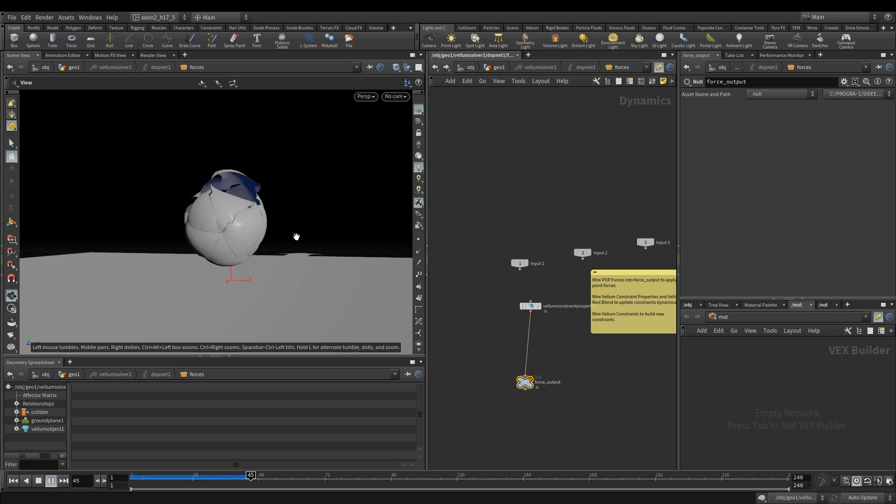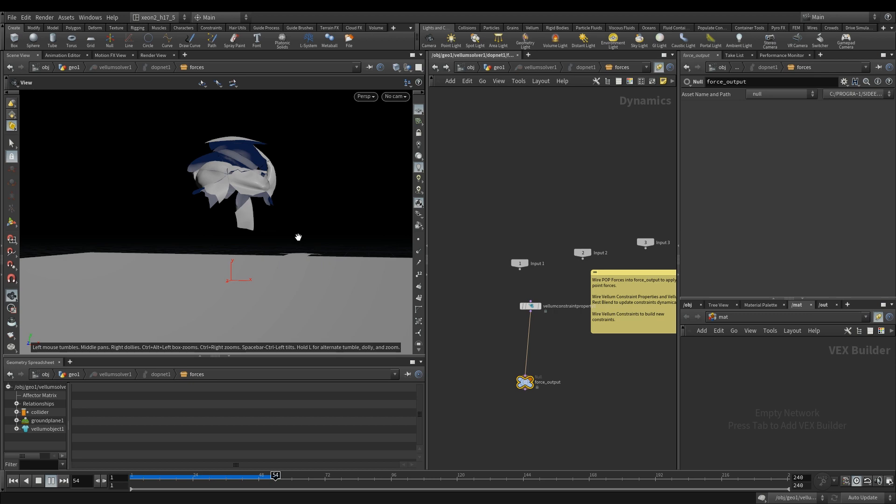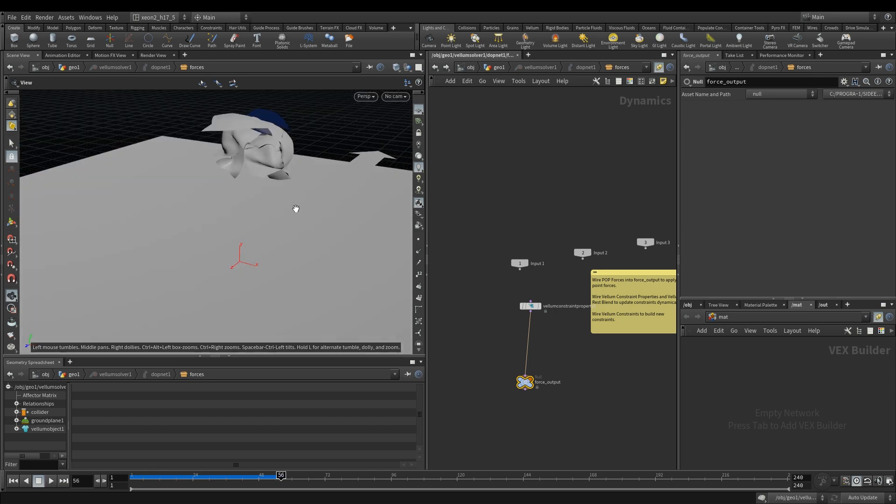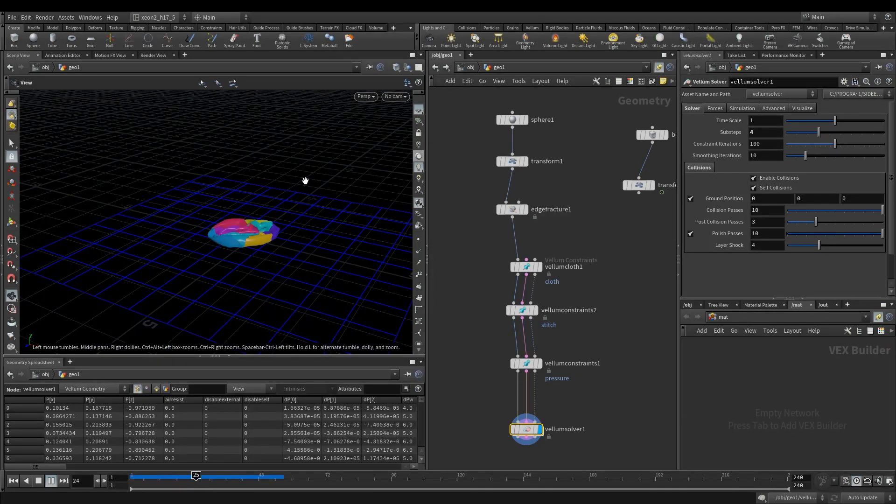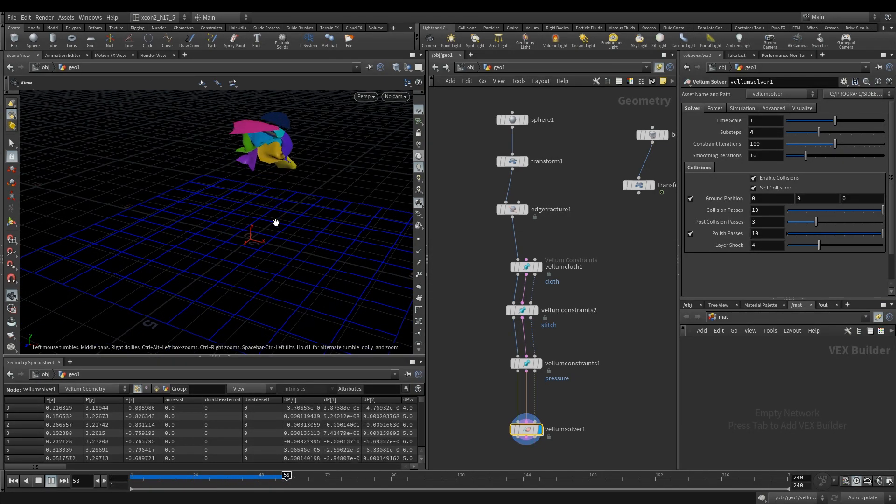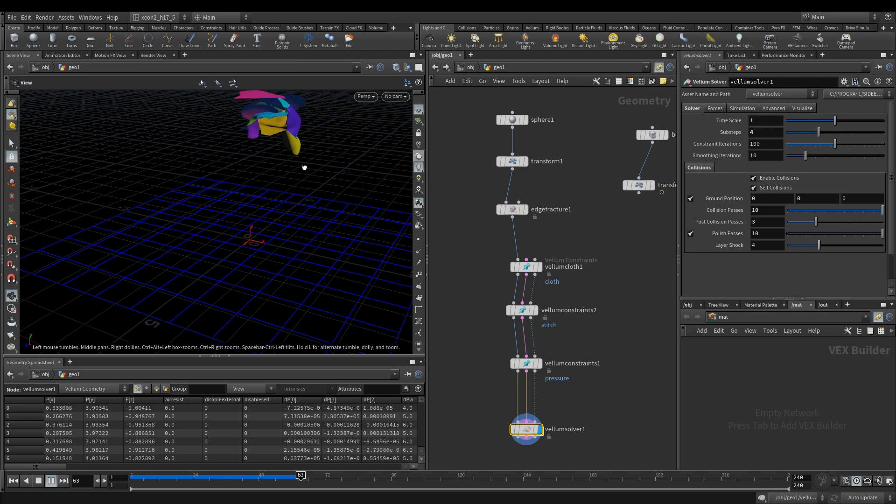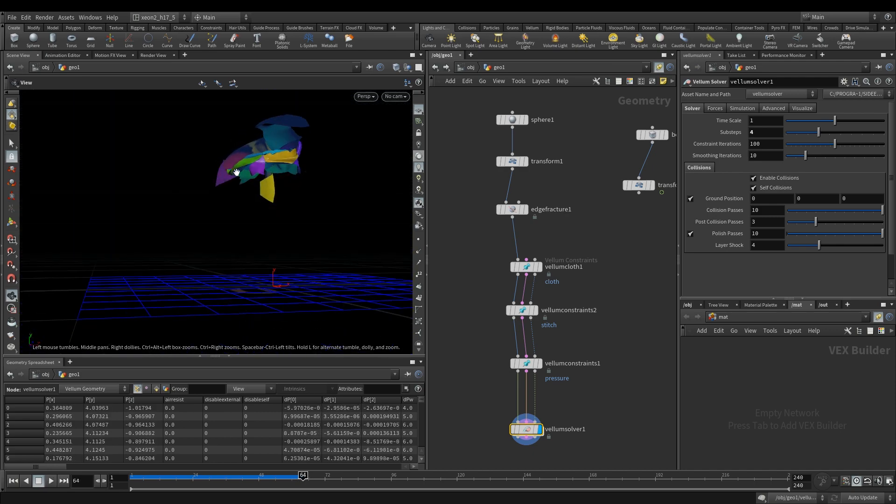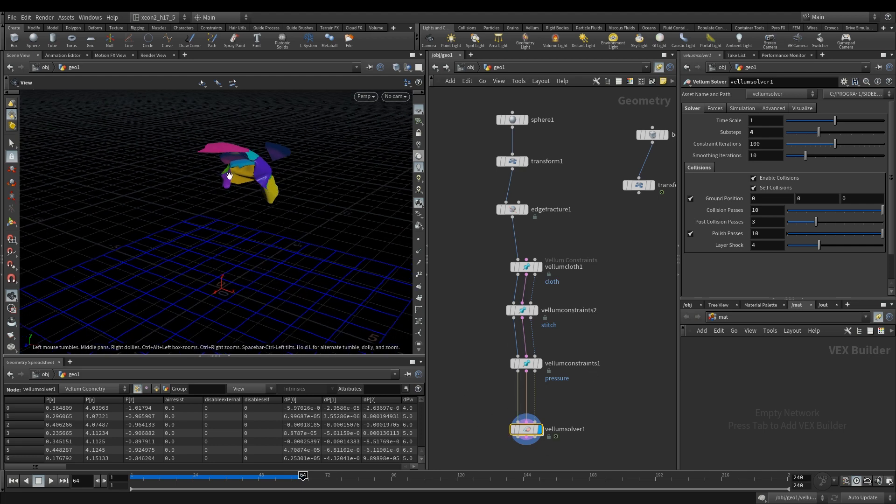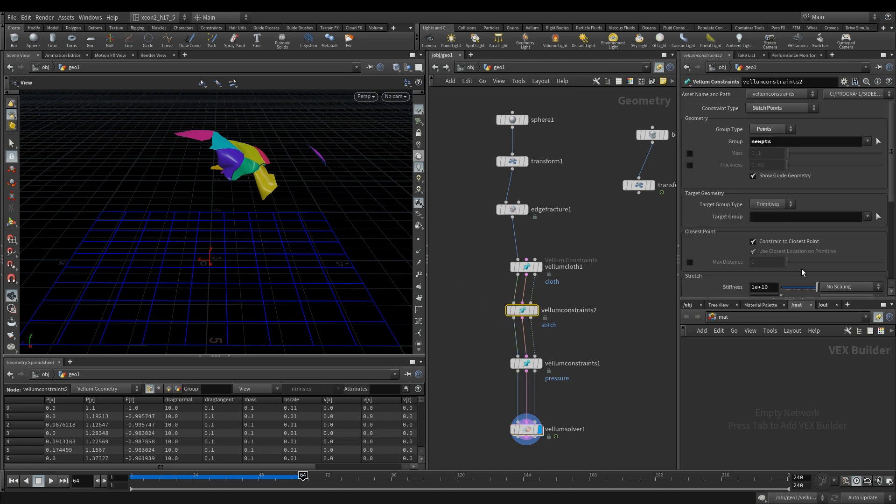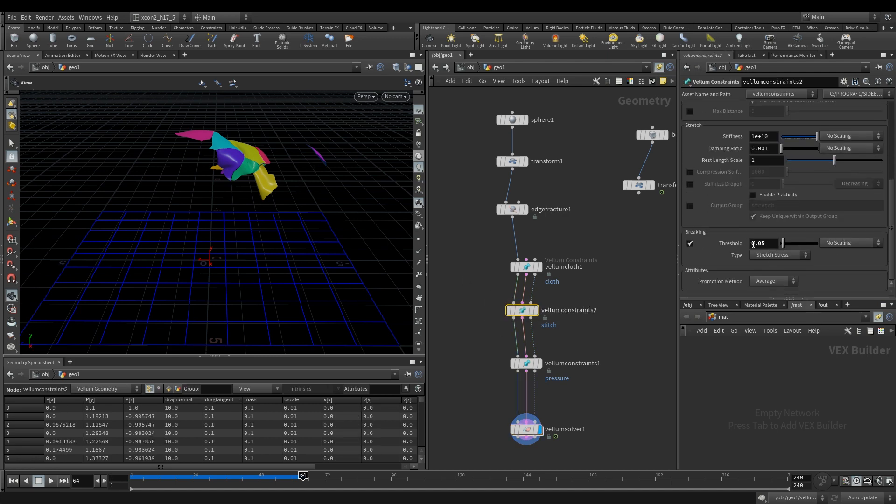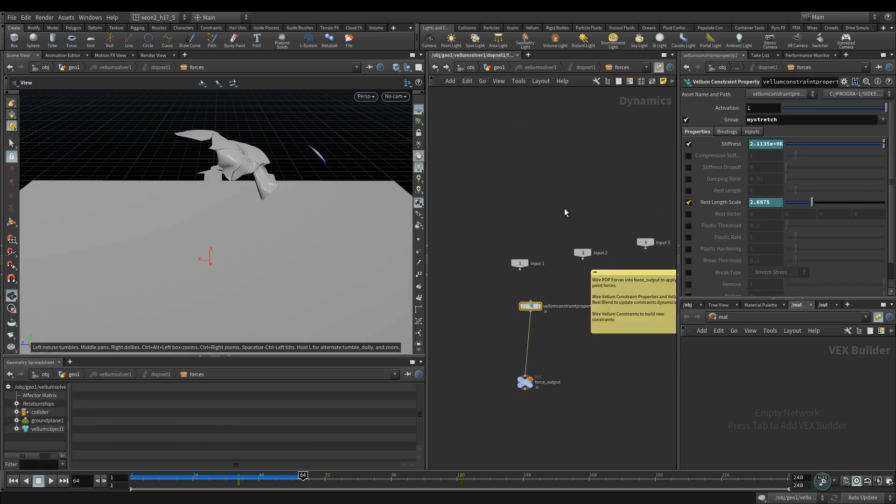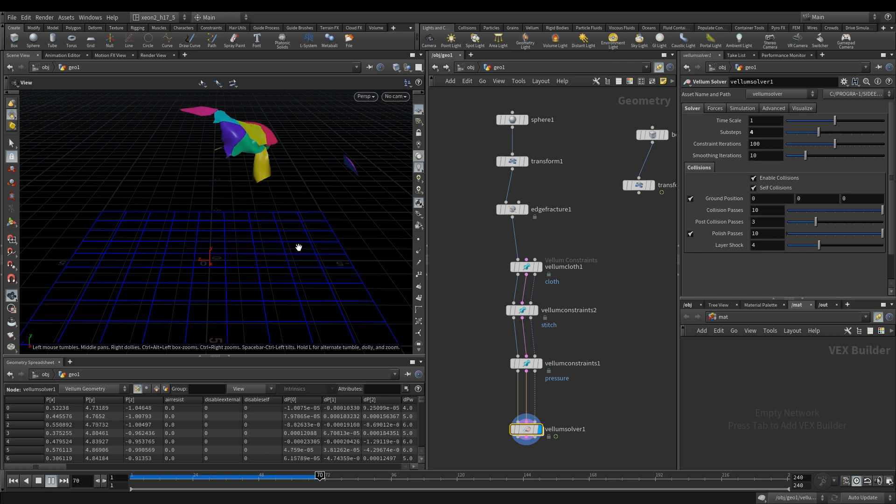There you go. So you have this balloon popping up as it jumps up, you can see the tears. I mean the rest length scale that we increased caused the stitch points to finally break apart. You can experiment with the threshold and the values over here in rest length scale, but essentially that's the crux of it.